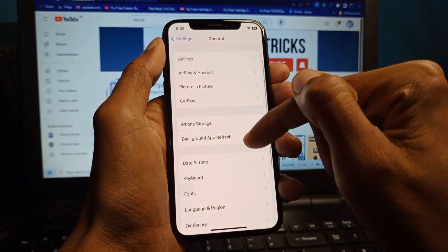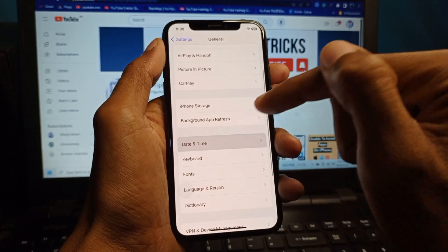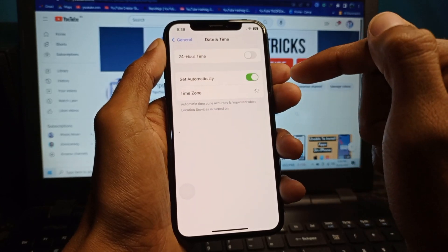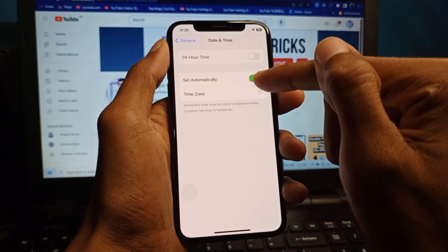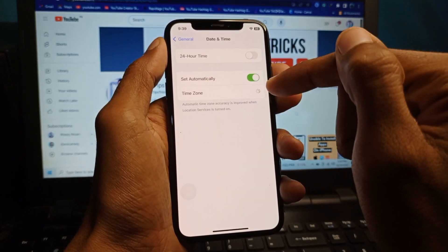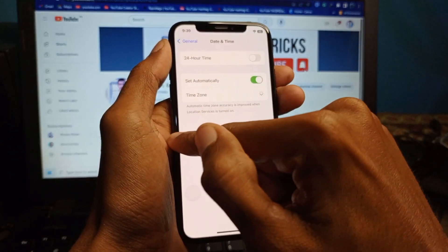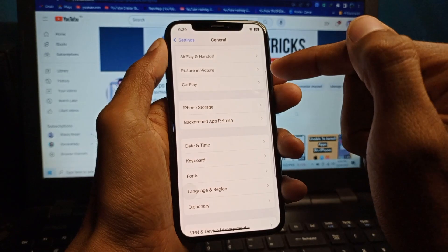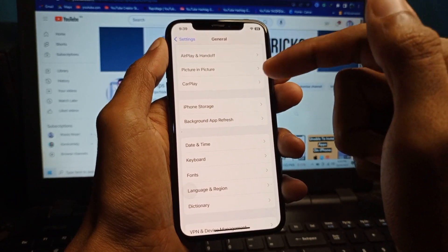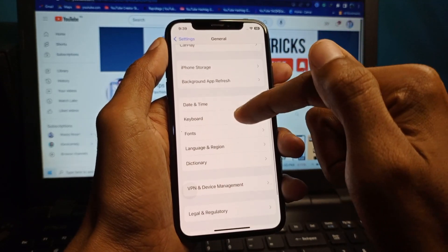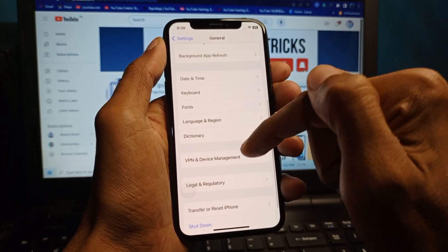After updating, go back and scroll down. Click on Date & Time and make sure that your date and time is set automatically.